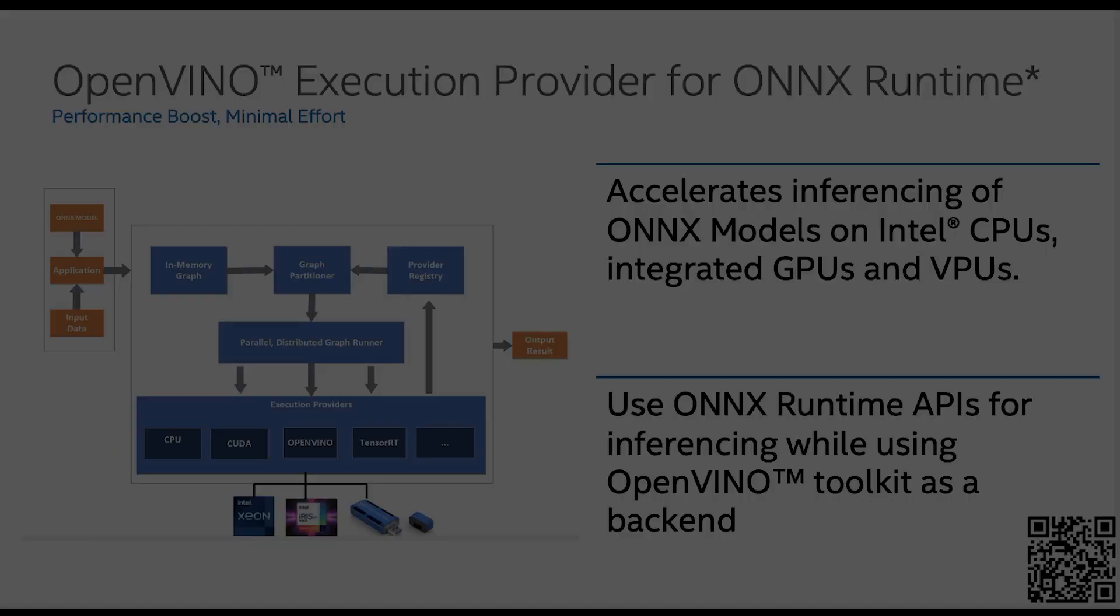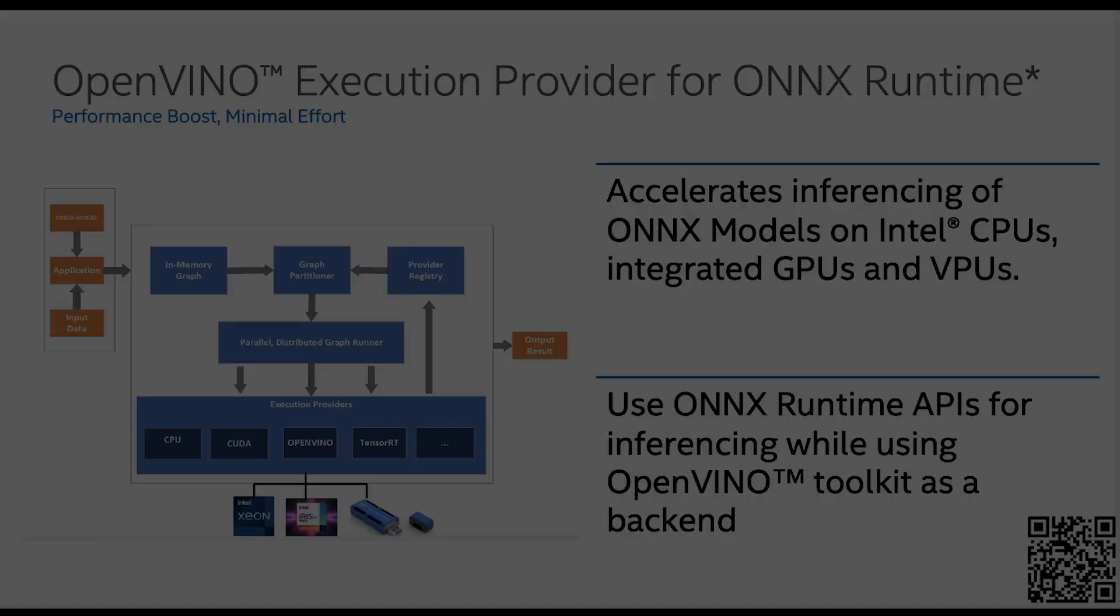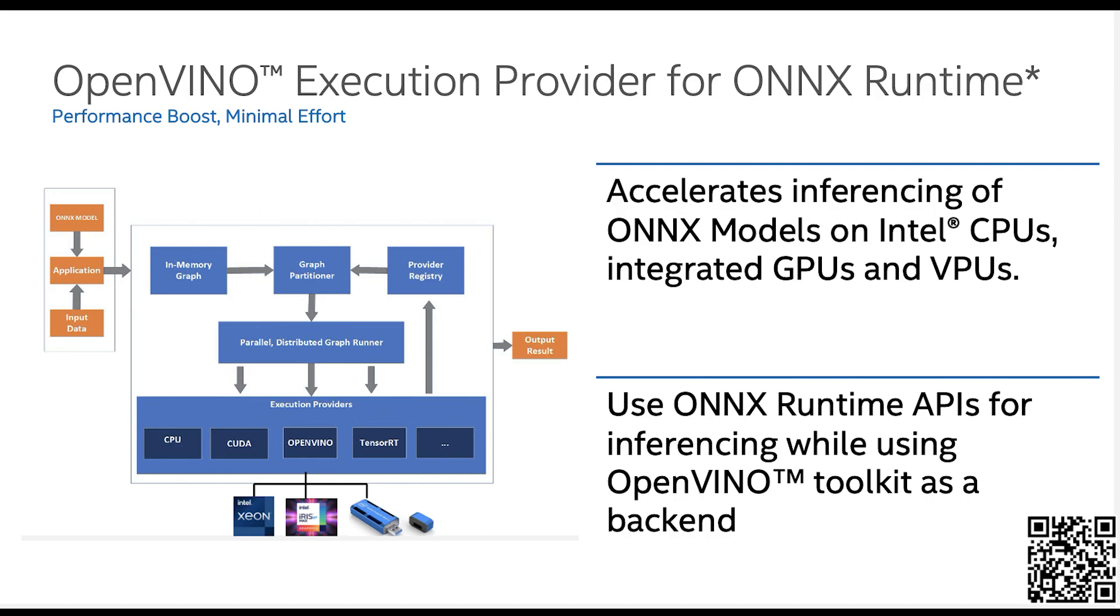So how it works is that the ONNX model, which is coming into the ONNX runtime application, gets converted into an in-memory graph representation and goes into what we call a graph practitioner or a get capability module. So this module actually queries all the backends that are available and it asks which part of the graph it can support. So the providers that we have enabled have to reply and say that these are the subgraphs that we support.